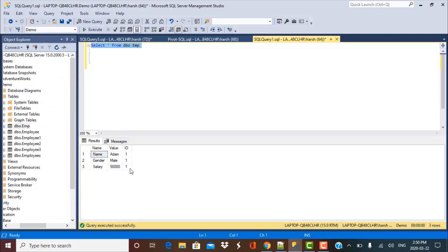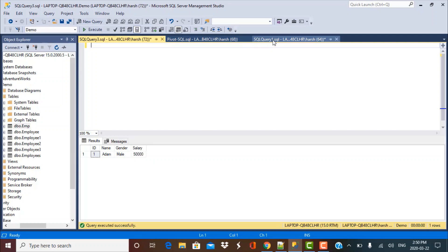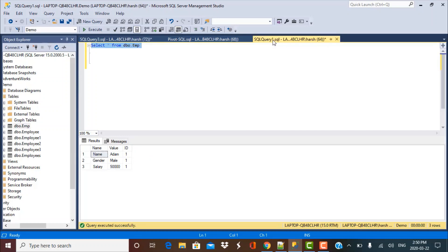Now what we want to achieve is basically convert this data from rows into columns. So we want distinct columns by the name of ID, name, gender, and salary, and I want those values coming into those columns, all present in a single record or a single row. We're going to discuss today two ways in which we can achieve this.